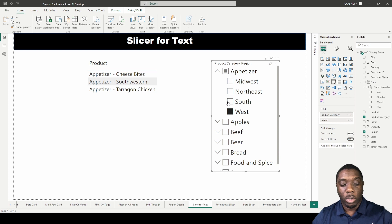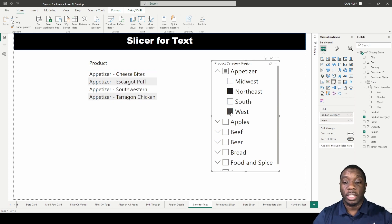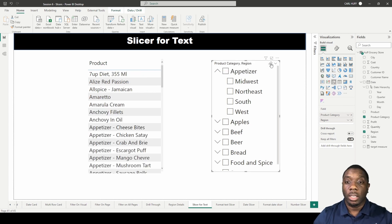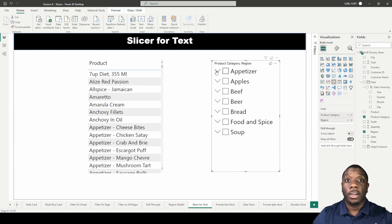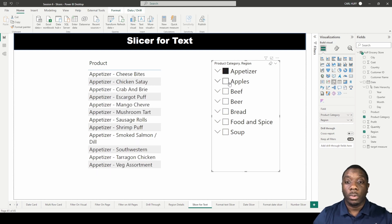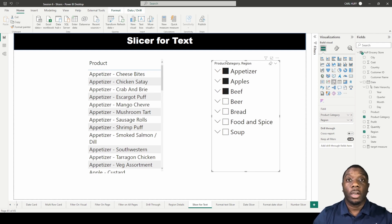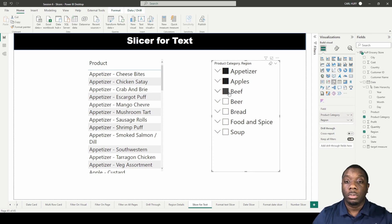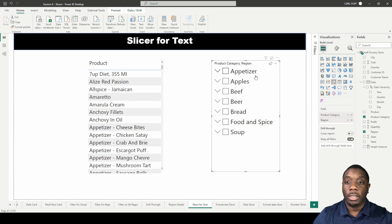If we wanted to look at two different regions at once, we can hold down Control and select Northeast and West at the same time. We can also clear the selection here to look at all our different product categories again. To select multiple product categories, click the first one, hold down Control, and click through multiple selections. Click an item again to deselect it, or just click Clear Selection.